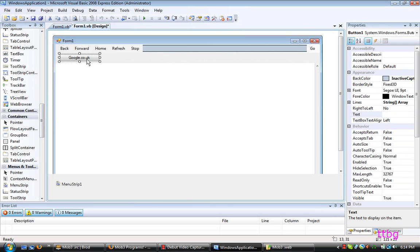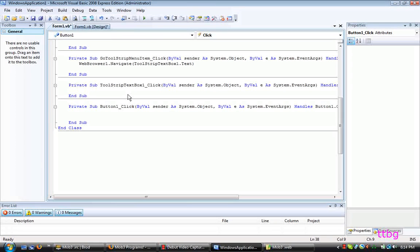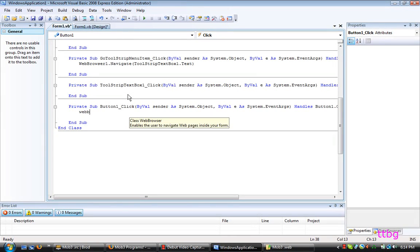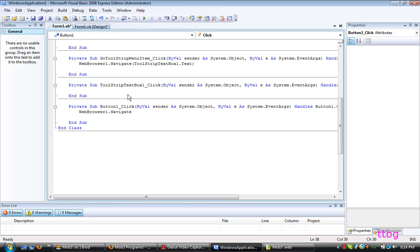Just click on your button, whatever you call it. And the coding is just webbrowser1.Navigate. It's already there for me. Navigate, open parentheses.